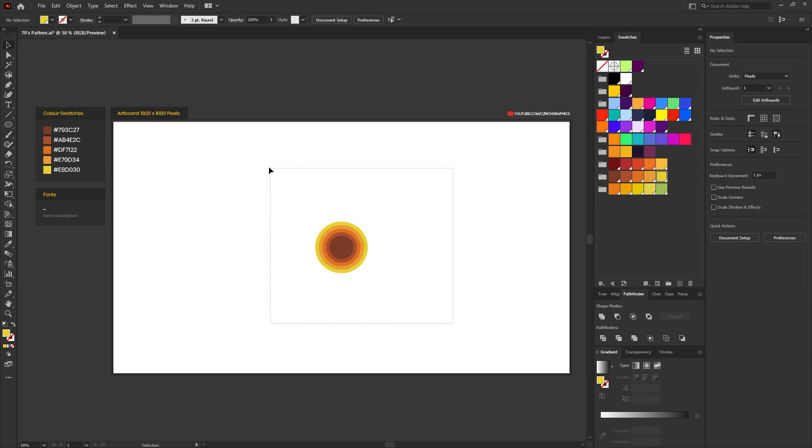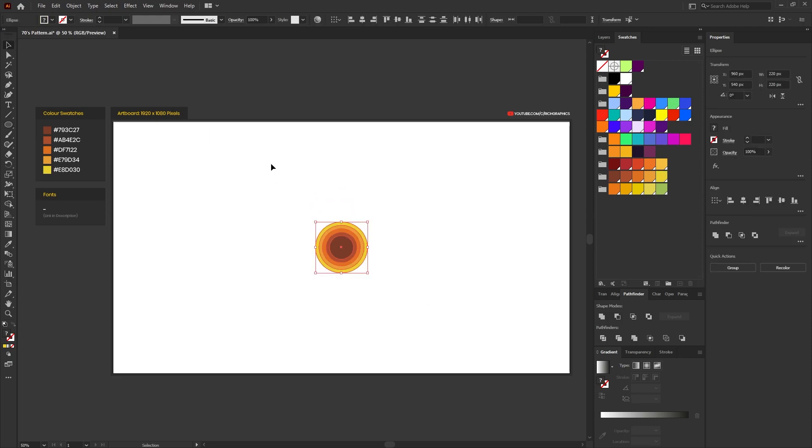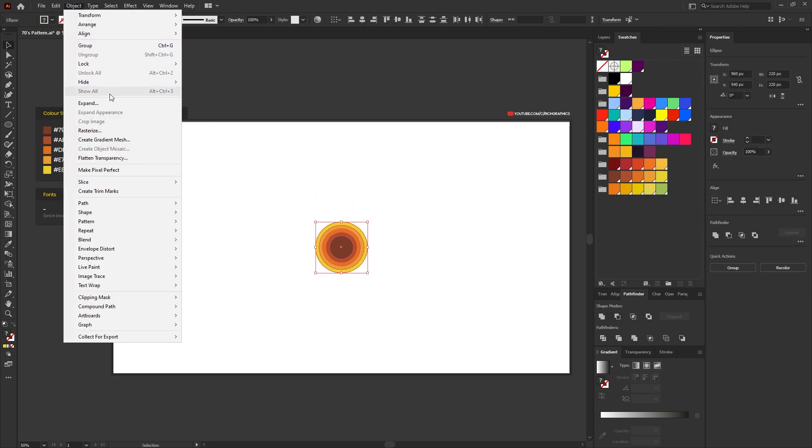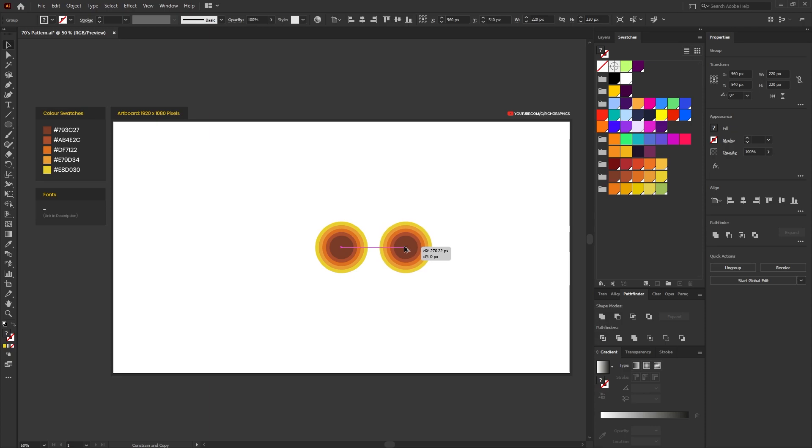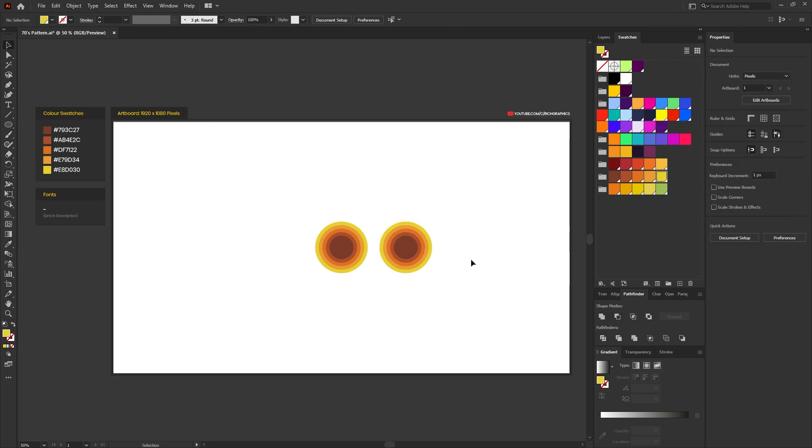Make a selection around all the ellipses and then go to Object, Group. Then holding down the Alt and Shift key, just drag a duplicate of all the shapes to one side.